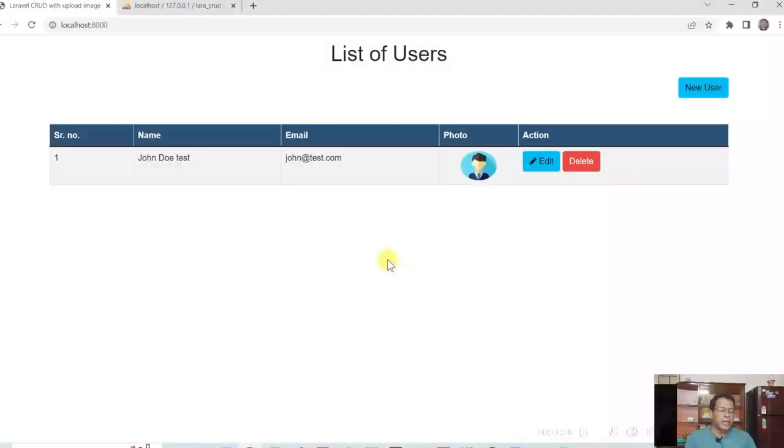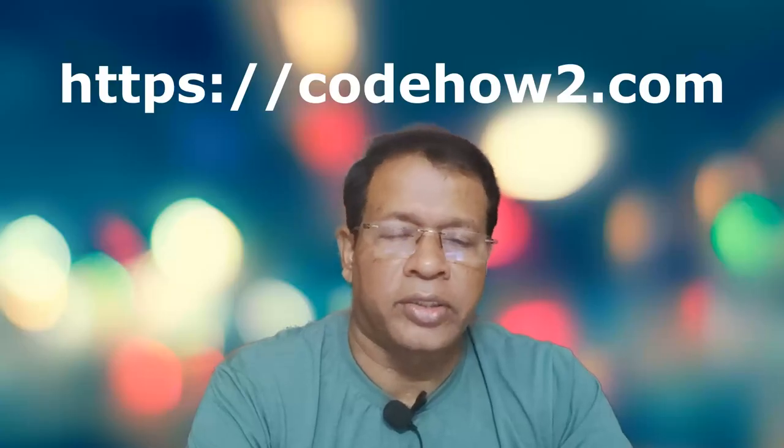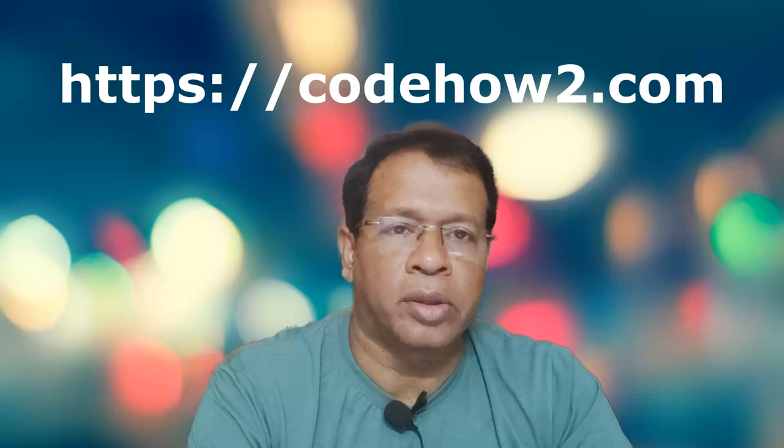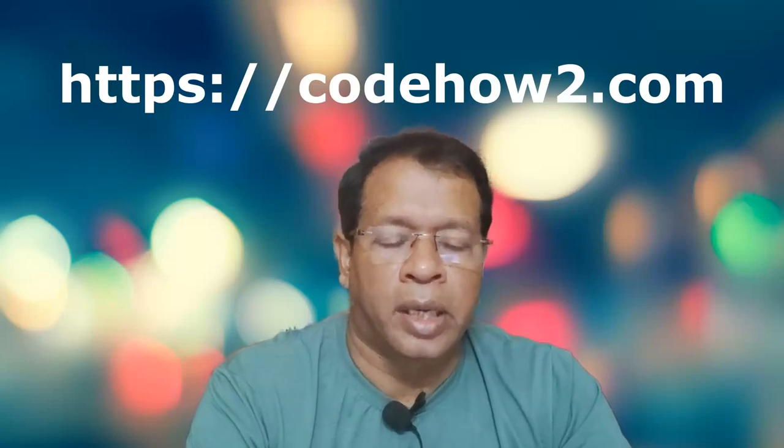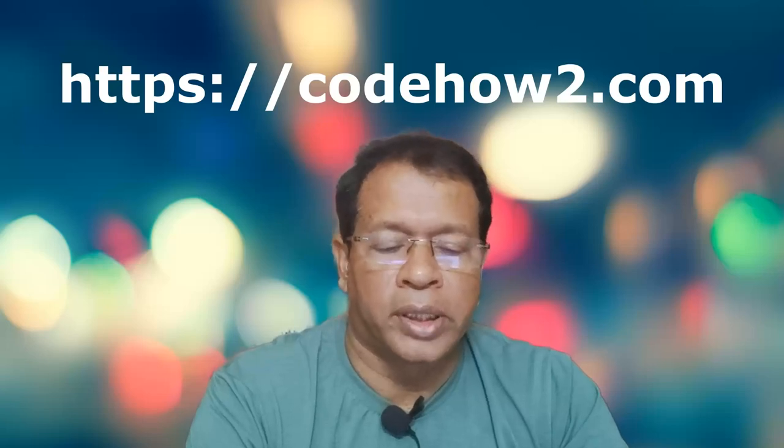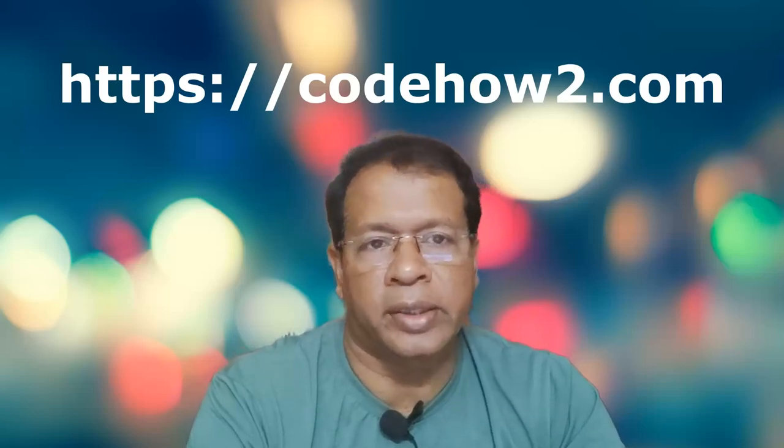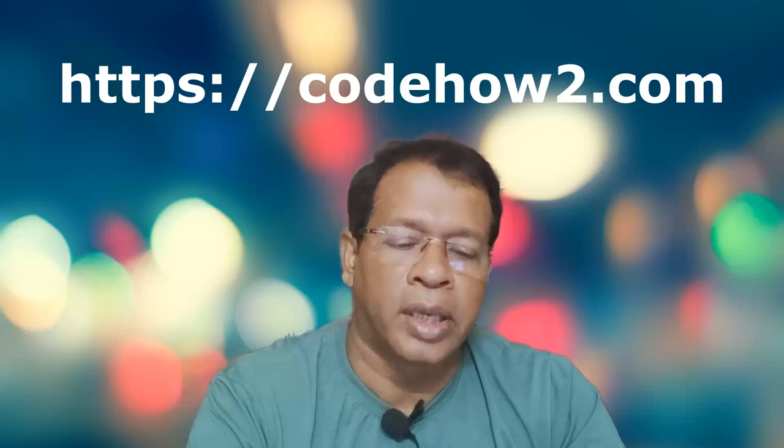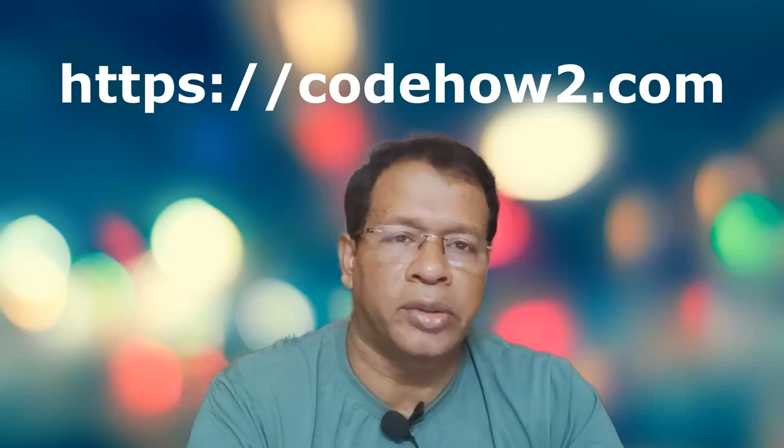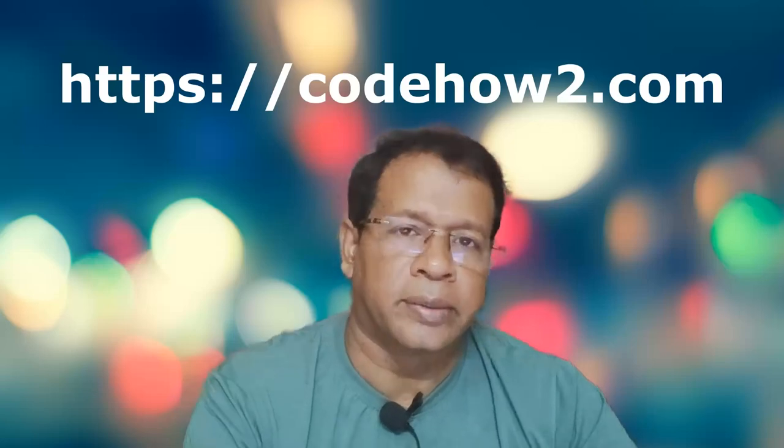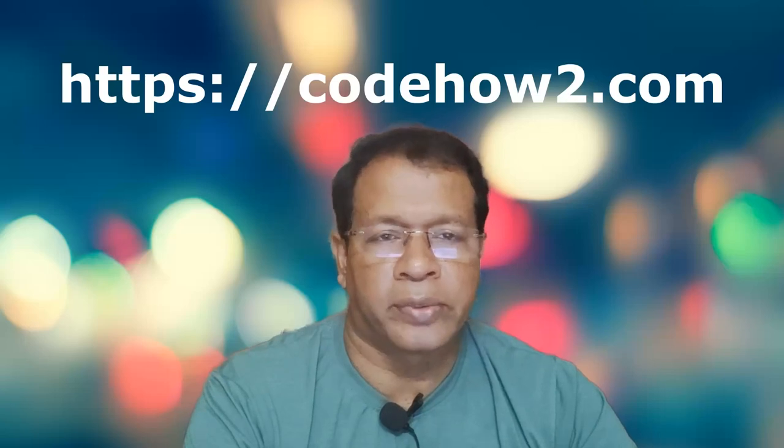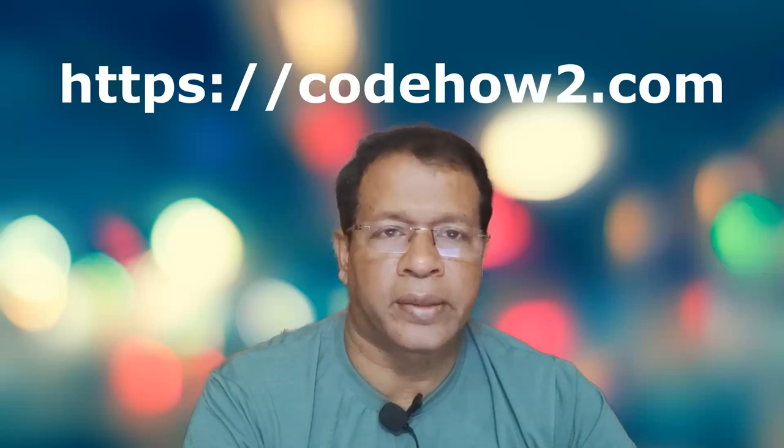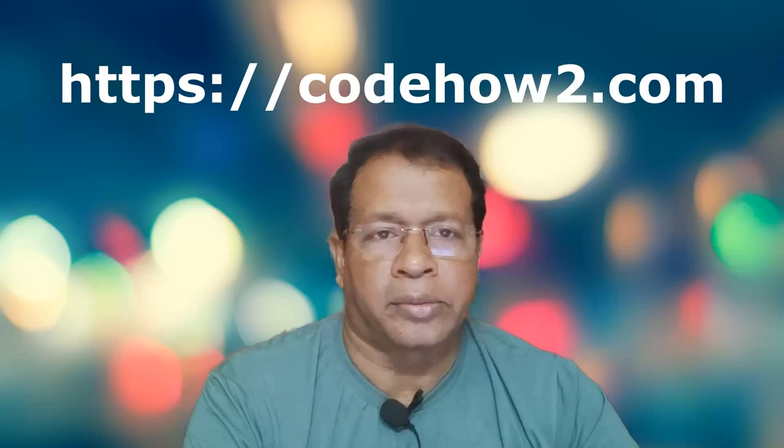So this way we can develop the application using upload image as well as Laravel CRUD. So it's a very simple application. You can see the details of this topic in website codehow2.com and I have given the link in the description for the website as well as for this topic. You can see the details, step-by-step explanations are given. You can download the code and also use it. And if you want to change it, you can change it as per your requirement. If you find it useful, you can always give a like for this video and also you can subscribe it for many more topics. Thank you.